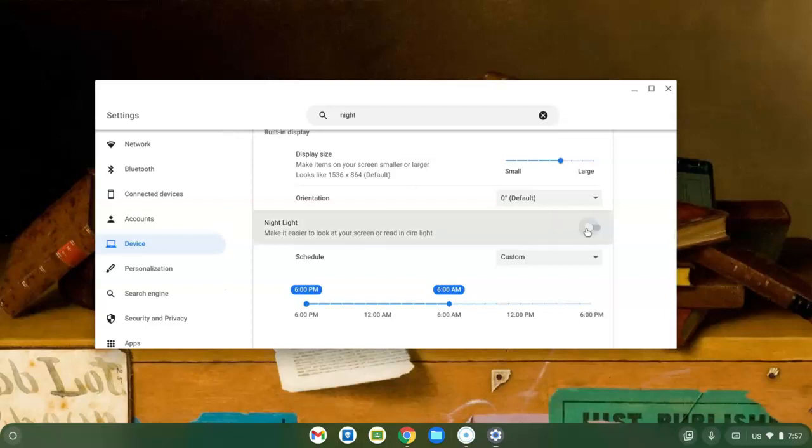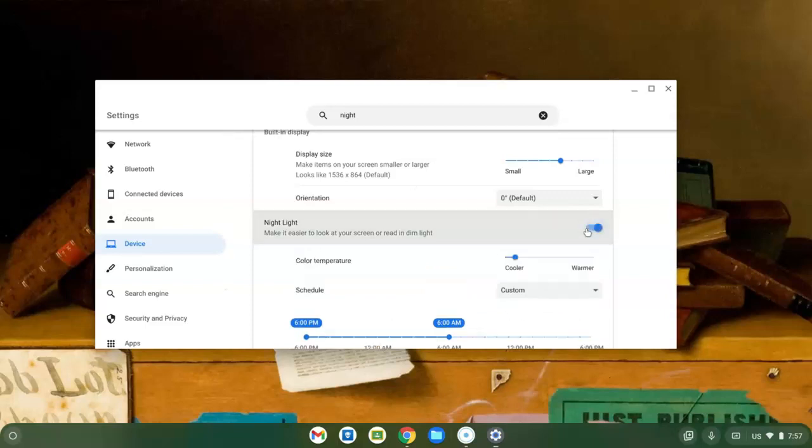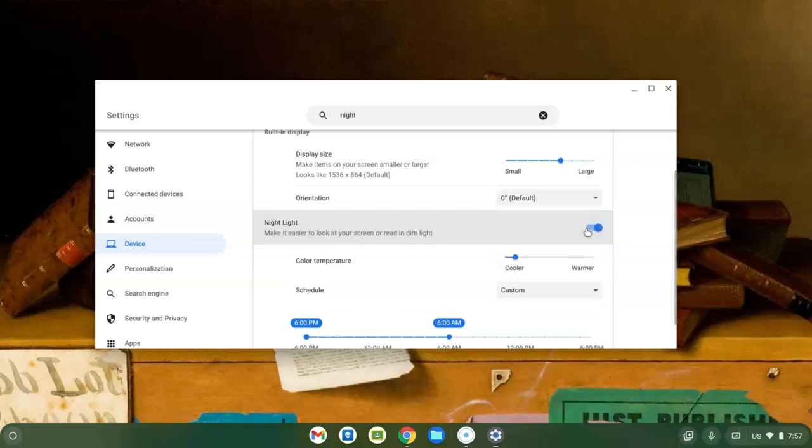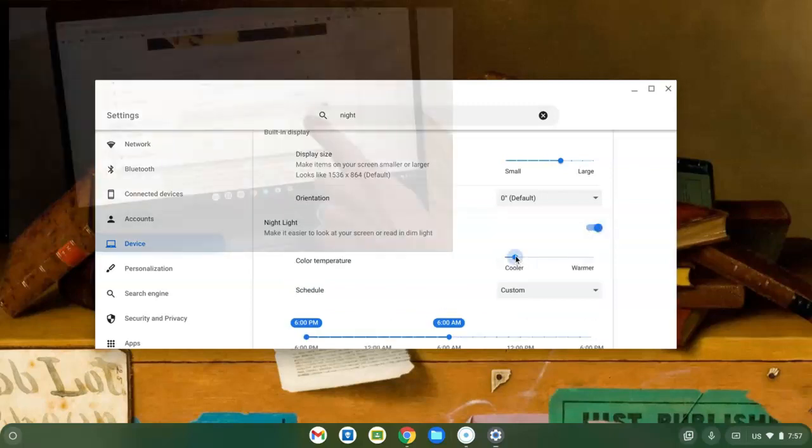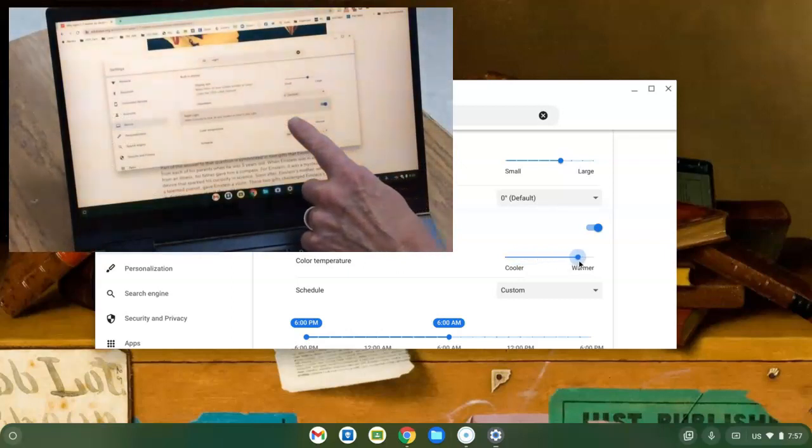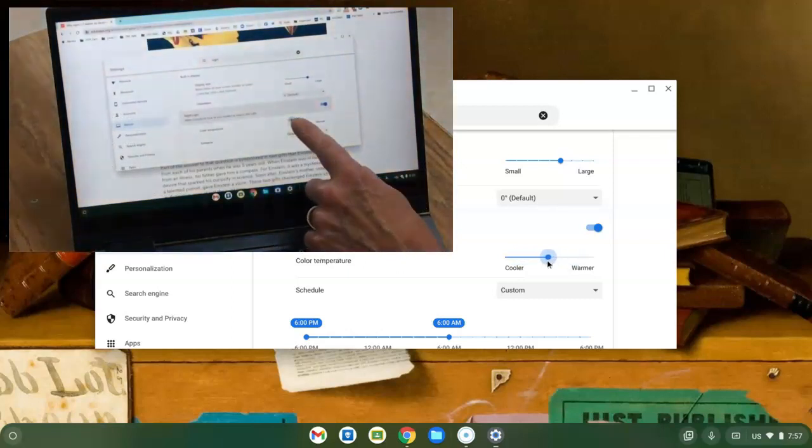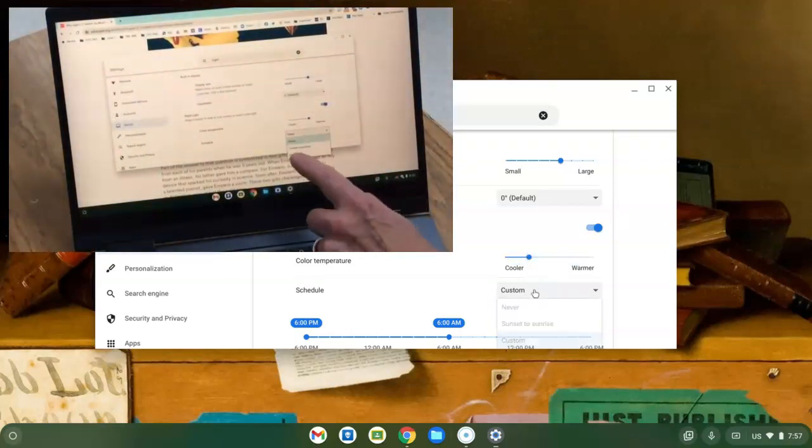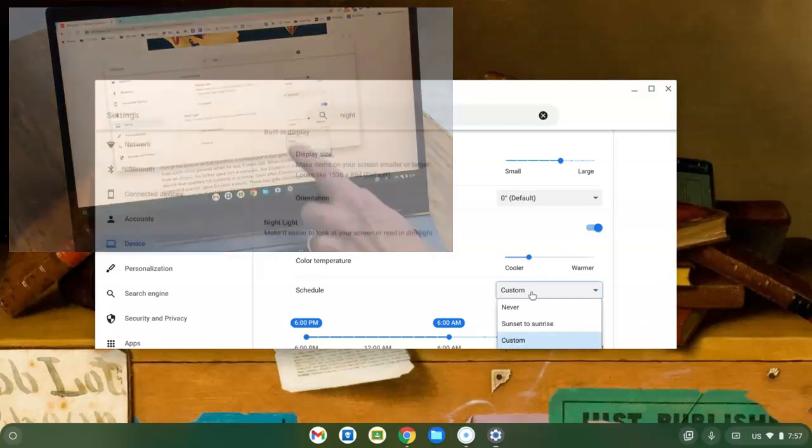You can use the switch to turn it on and off here also. And once I turn it on, I can use this slider to adjust the color of the light. And then I can also set up a schedule.